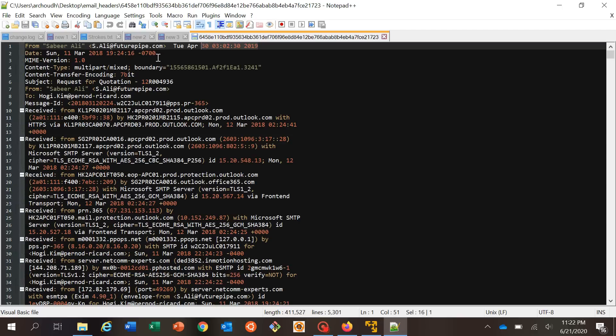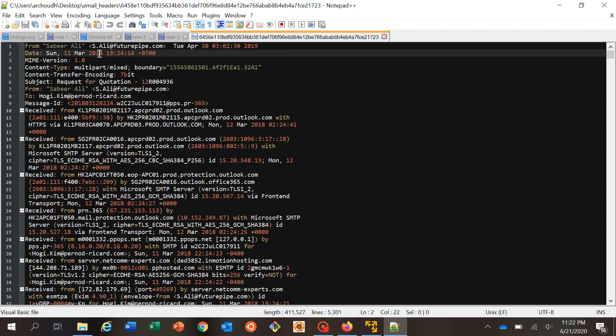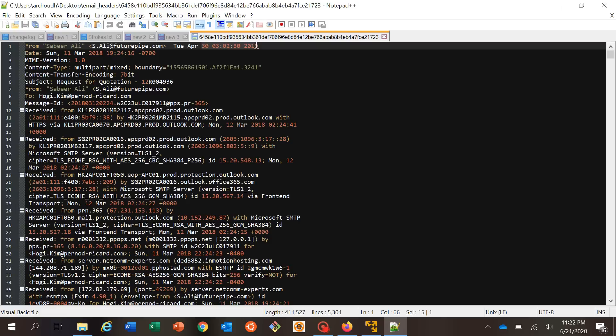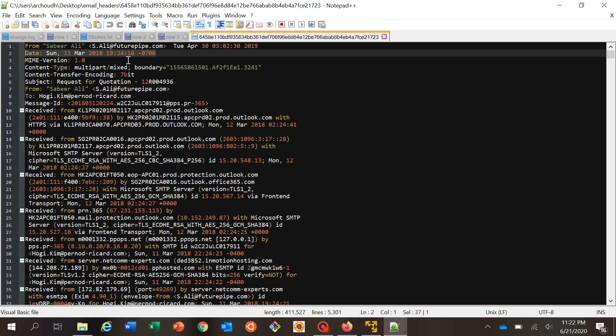The date information on the second line is the actual time when the email came to you. This information shows the actual date and time with a minus-seven offset — that's the timezone indicator. If you are in UTC, it would be UTC minus seven, so you can convert accordingly. If you're in a different timezone like EDT or BST, you can convert that easily.